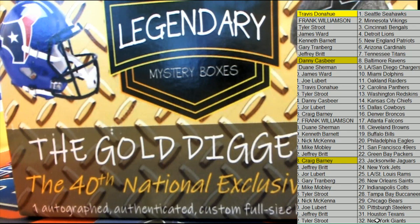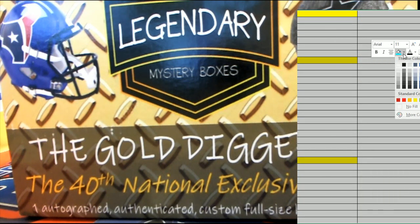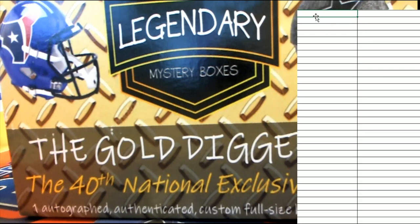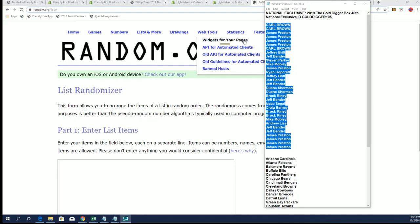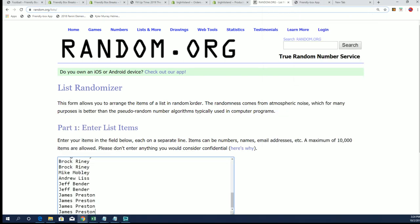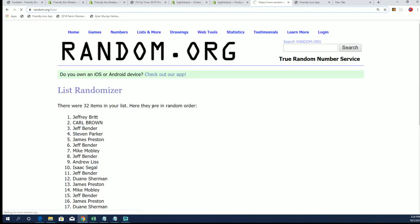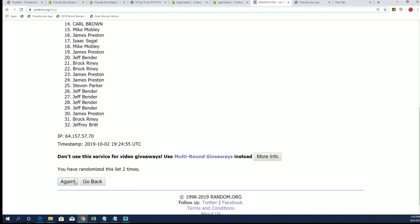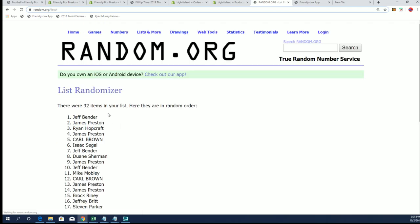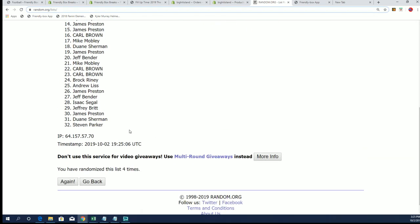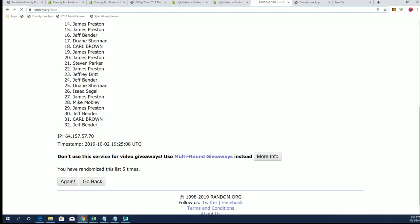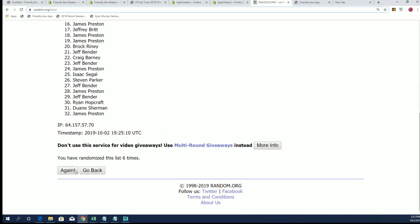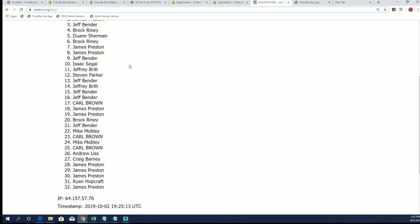And then we'll stack the lists up side by side, and you'll be able to get matched up with your team that way. That's how we match up everybody with their team. So let's start off with the first list here, seven times through. Alright, here's the lucky number seven. The first list is now completely randomized.